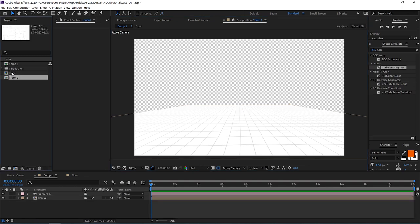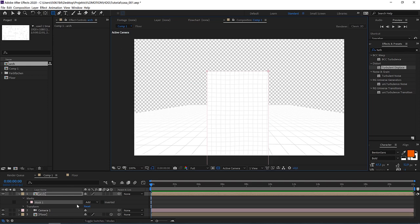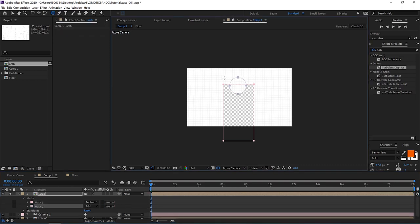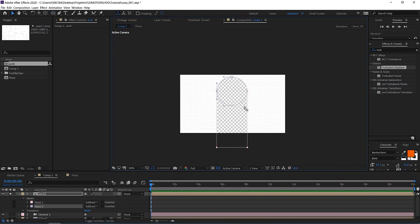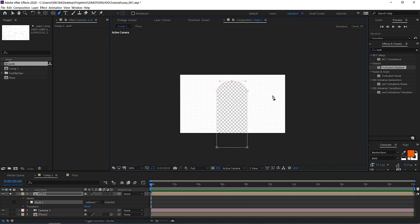Click on the floor and hit CTRL+D to make a copy. Call this the 'arch' and bring it out. Here we want to create a doorway archway. Take the rectangular tool and cut out the door shape. On the mask, go to Subtract. Now we have a hole inside our paper texture. To create the arch, you can either take the ellipse tool and subtract a circle, or use the pen tool by hitting G, clicking in the middle, holding the mouse button, and dragging out the handles to create the curve. Both ways work fine.